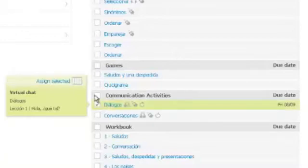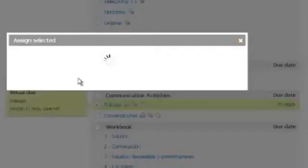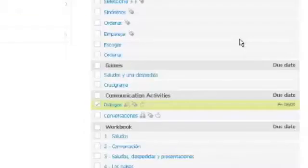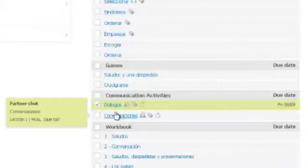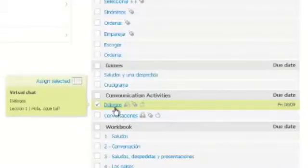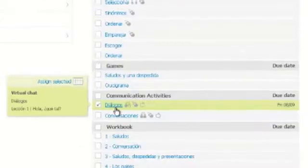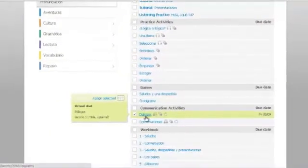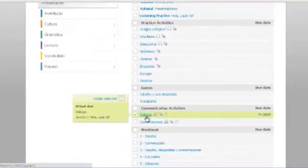Once you assign such an activity, the student will be able to access it on his or her end and will be able to do the activity whenever it is convenient. So let's see how one of these works.